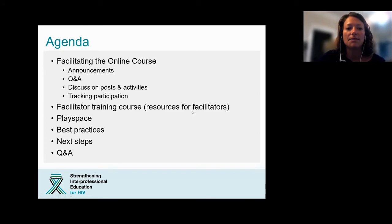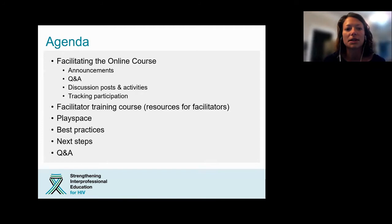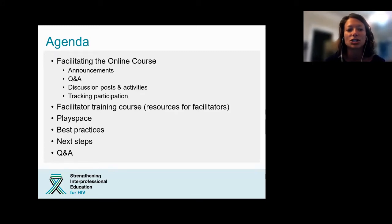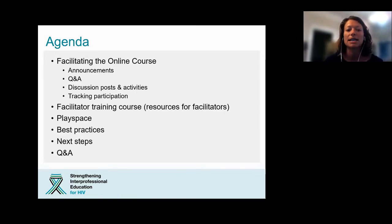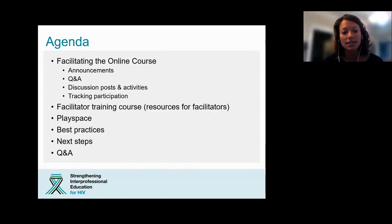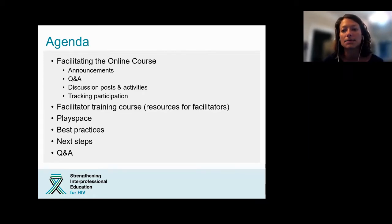Today, Gina, as you're all familiar with by now, will go over how to facilitate the online course. This will cover how to post announcements, how to use the Q&A section, how to interact with learners through discussion posts and activities, and how to track their participation. She'll also show you the facilitator training course and resources you can use, the play space where you can practice using the course. Then I will wrap up with some best practices, next steps, and Q&A.